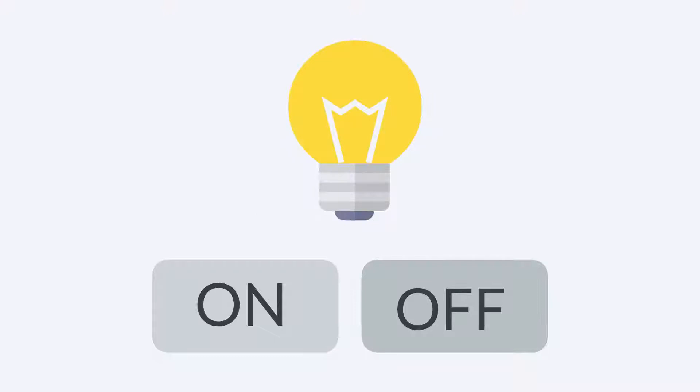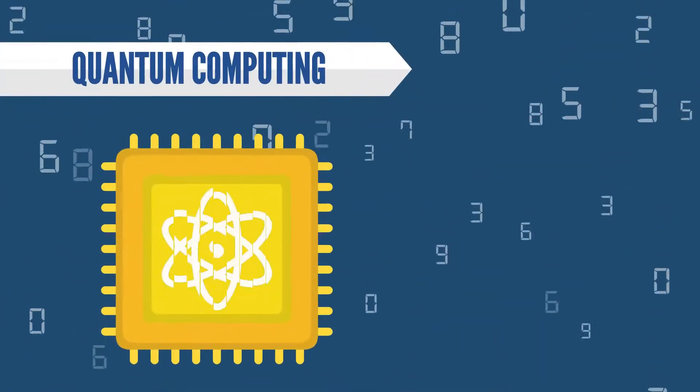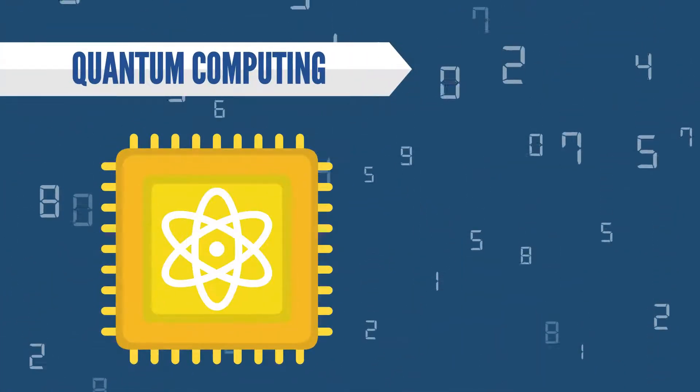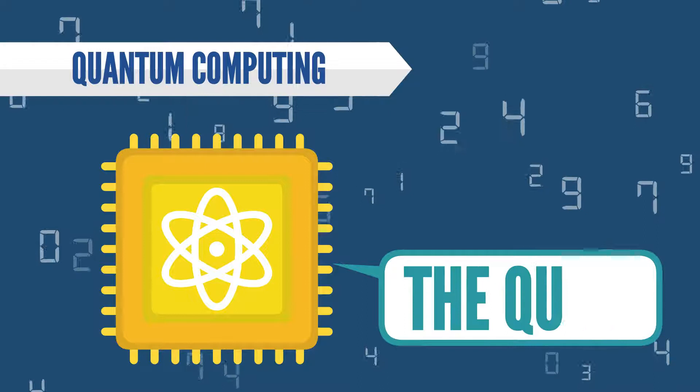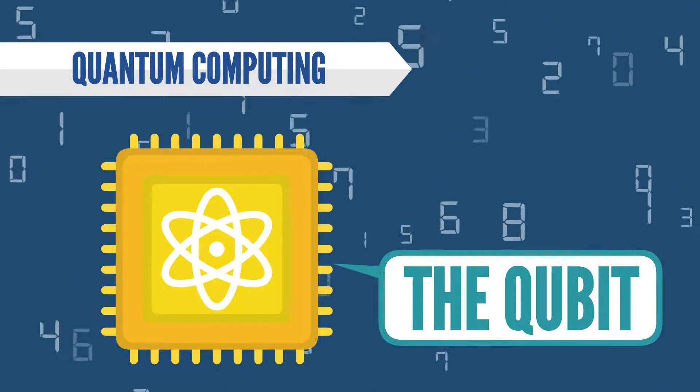But quantum computing is an advanced form of computing, and it uses a different kind of bit: the qubit.